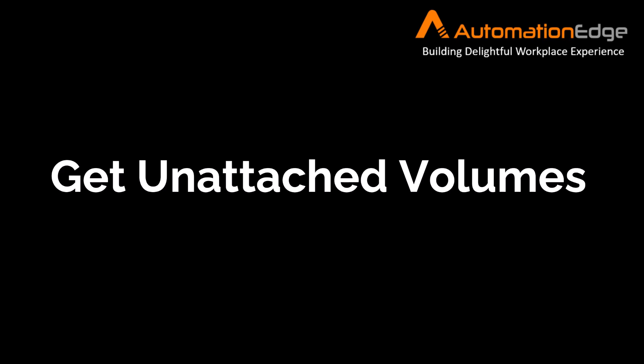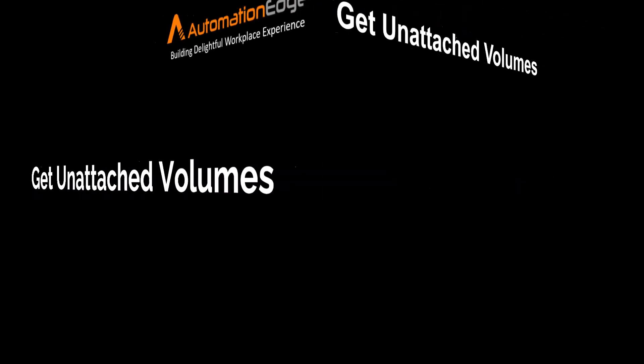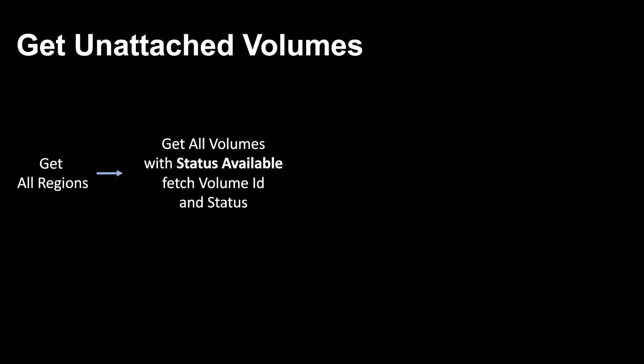First, let us discuss the scope of the automation workflow I have built. In the workflow, I first get all the regions in my EC2 account. Next, for each region, I get all the volumes with status available. Status available signifies that it is an unattached volume. I fetch the volume ID and status as output fields.